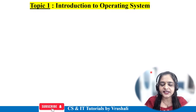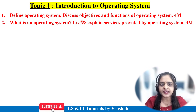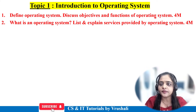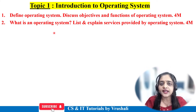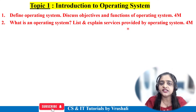The first unit is based on introduction to operating system. One of the most important questions in this unit is: define operating system and discuss its objectives and functions for four marks, or what exactly is an operating system — list and explain services provided by the operating system. So these are the most important questions; they will ask any one of them.